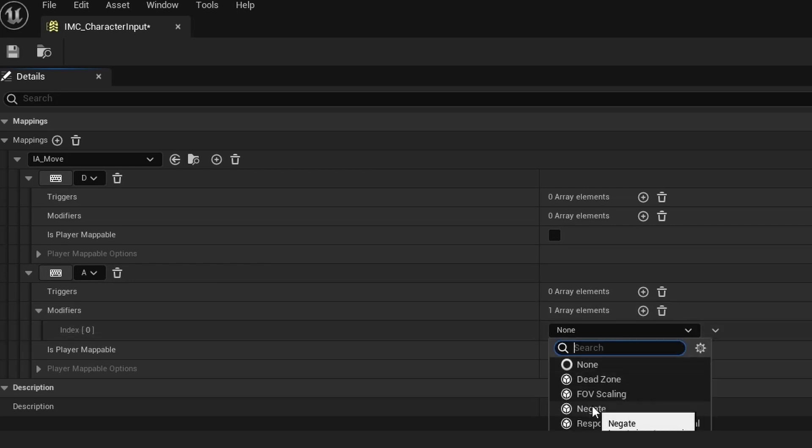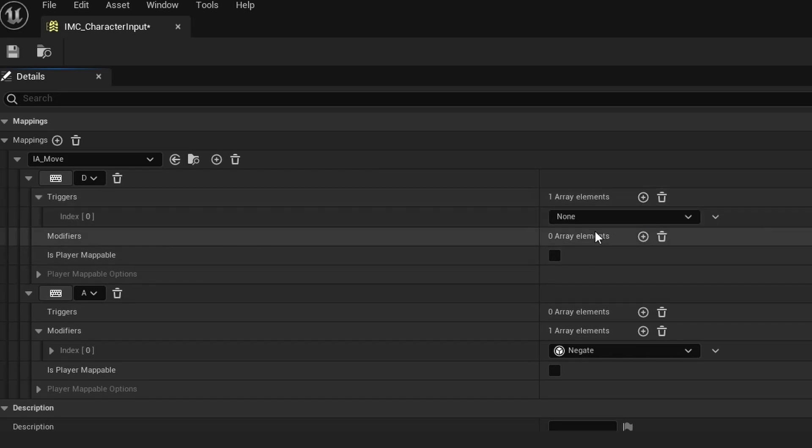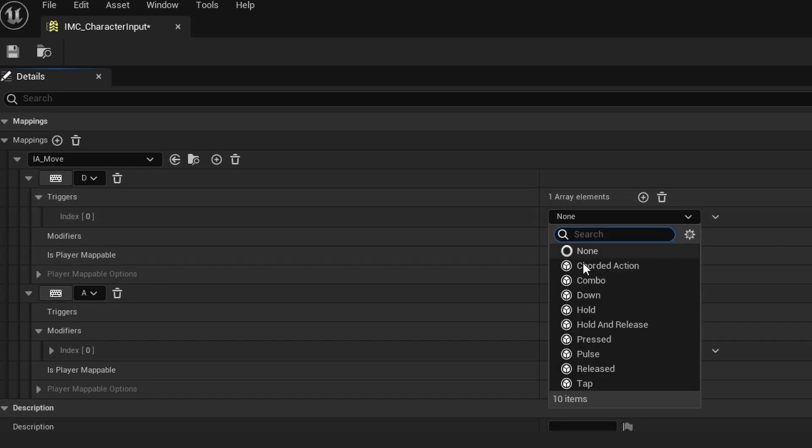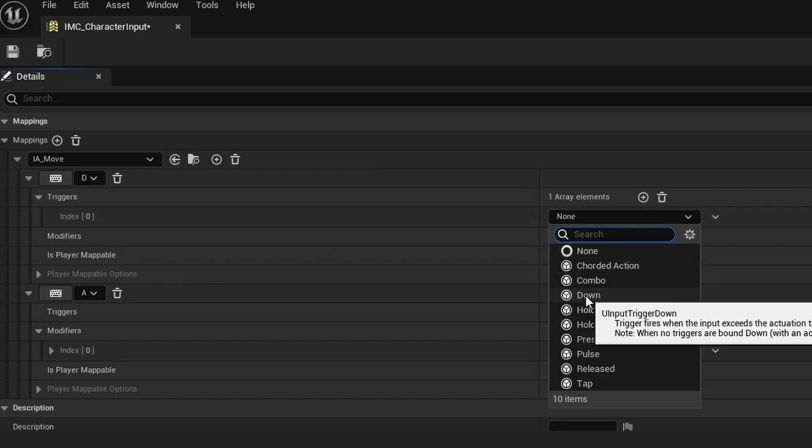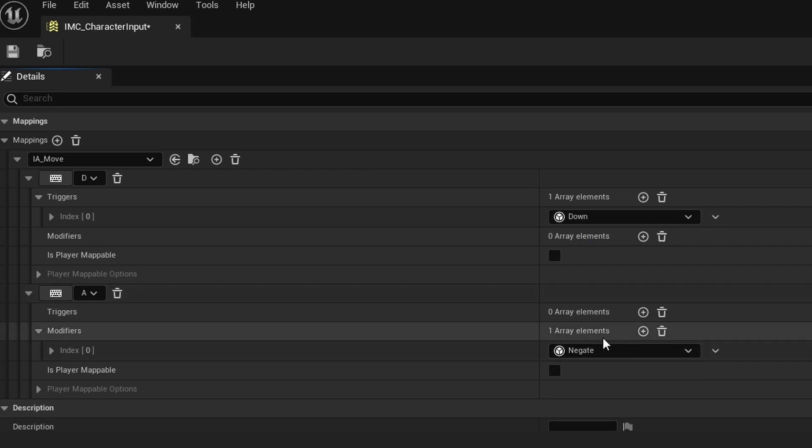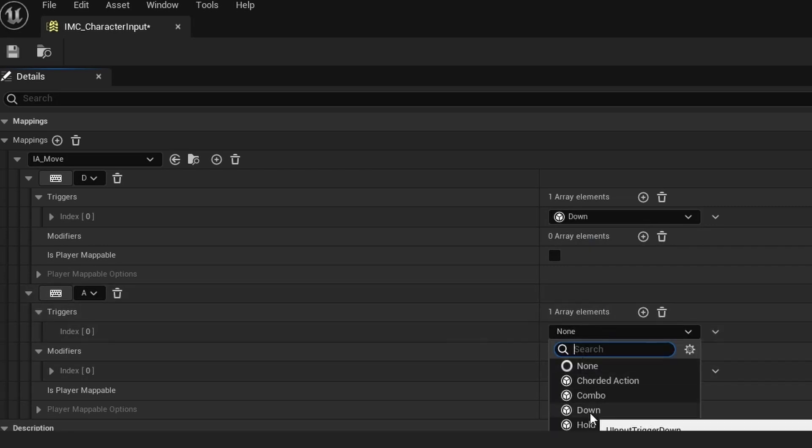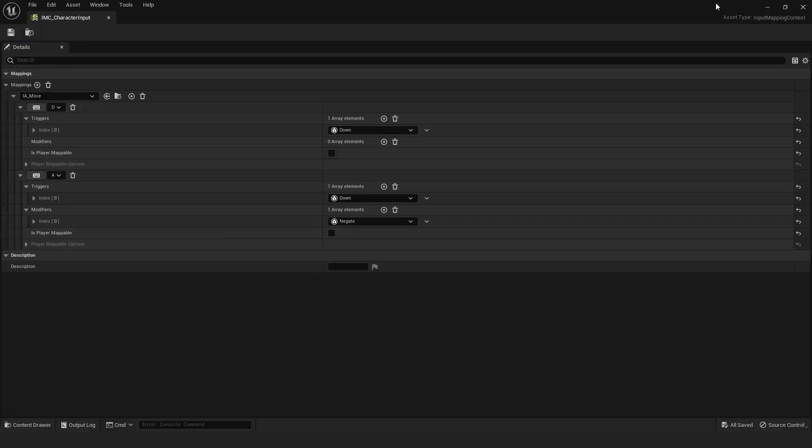On the A key, we want to add a modifier and set this to Negate. We want to add triggers to both of these, so add a trigger to this and do Down, and then add a trigger to this and do Down as well. Then we can save this and completely close out.